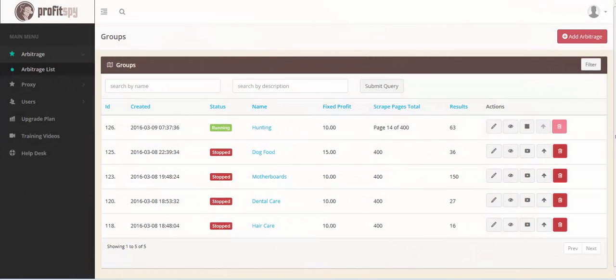Hey there, John Hinkle here with ArbitrageProfitSpy.com. Today, I'm very excited to announce the new version of ProfitSpy 1.5.